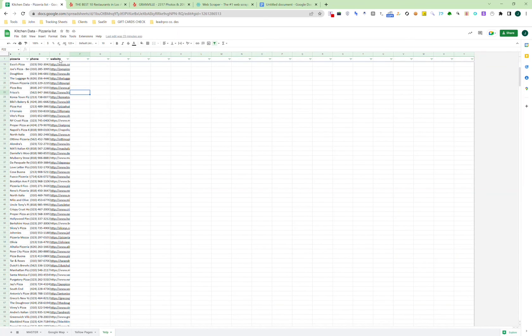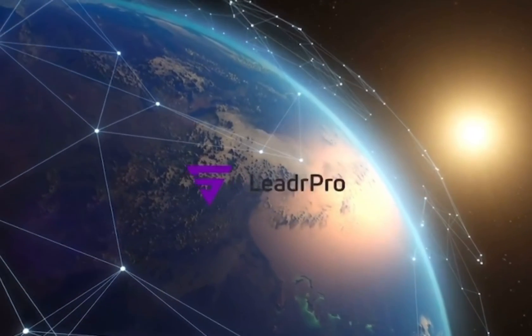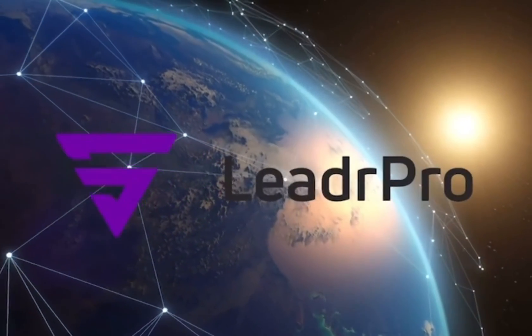Thank you so much for watching and subscribe for more tutorials. Join LeaderPro today.